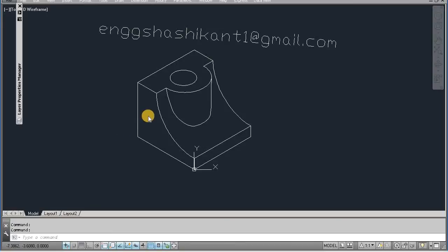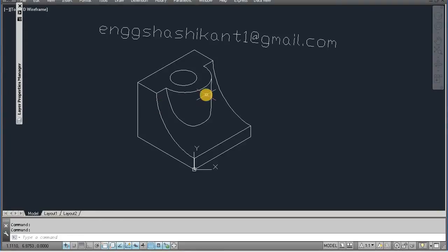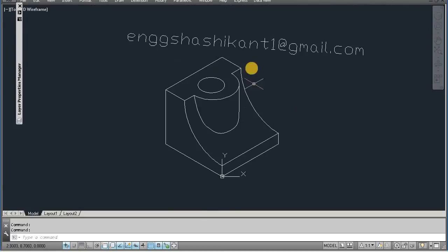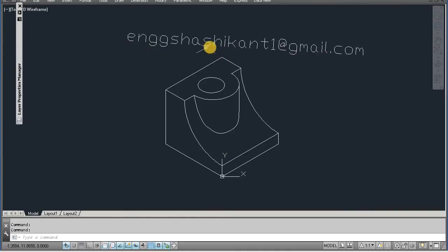Hello friends. Today I will tell you how to make this isometric drawing. You can see this isometric drawing. Isometric drawings are those drawings which look like 3D drawings. If you want any detail or any question, you can mail also. My mail ID is enwgshashikant1 at gmail.com.